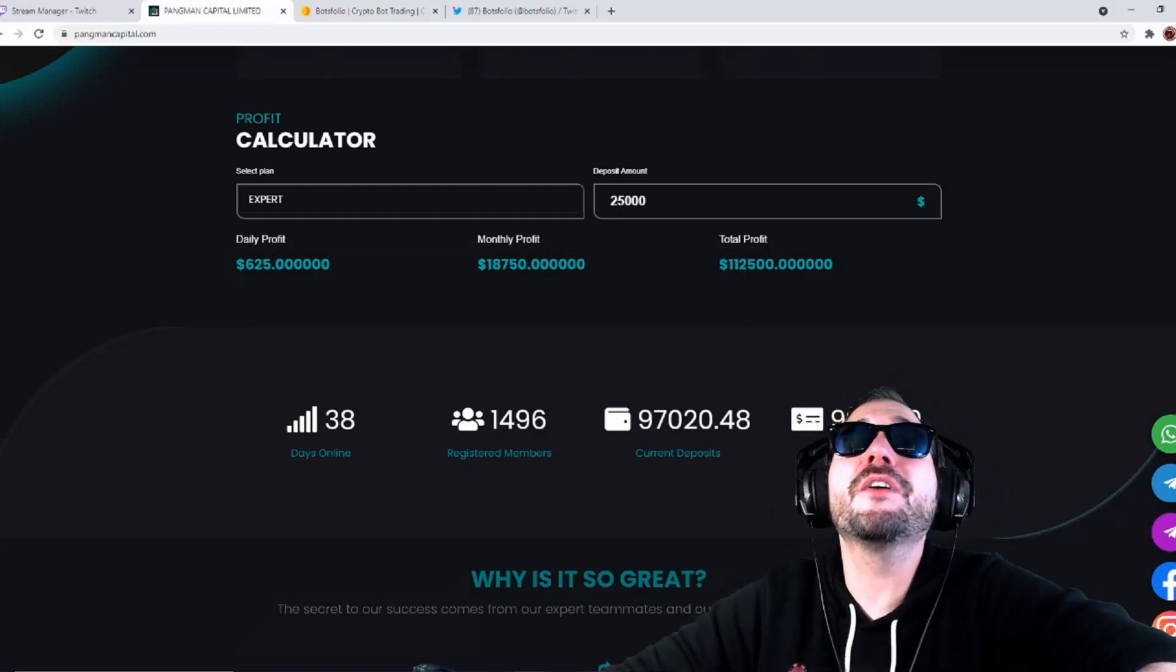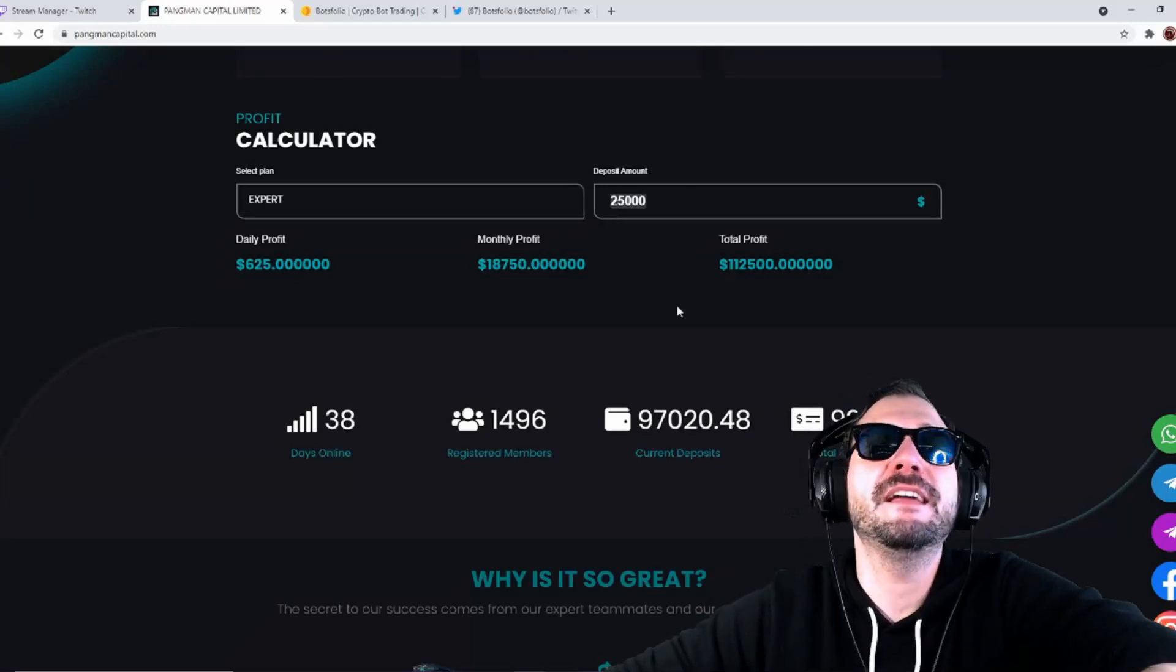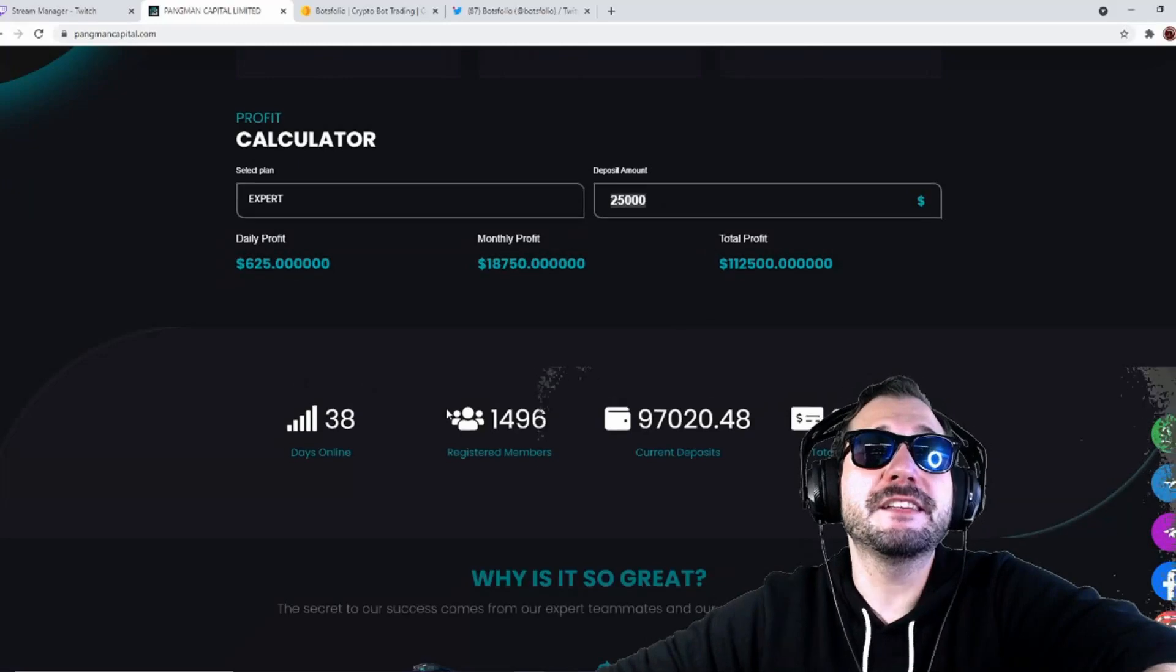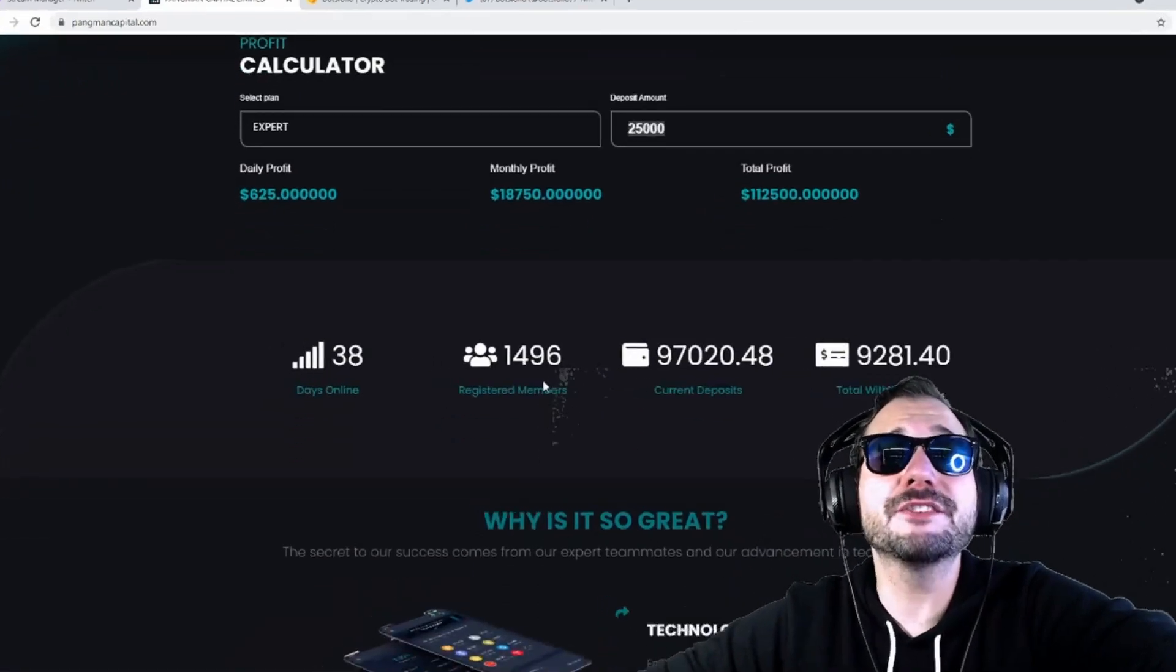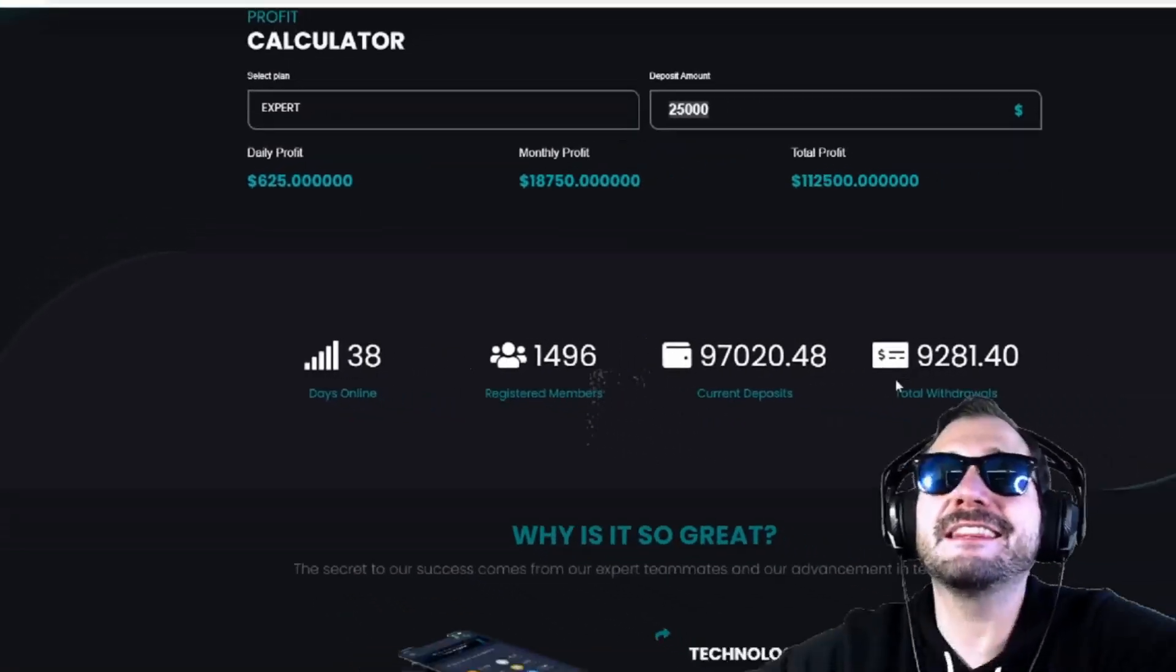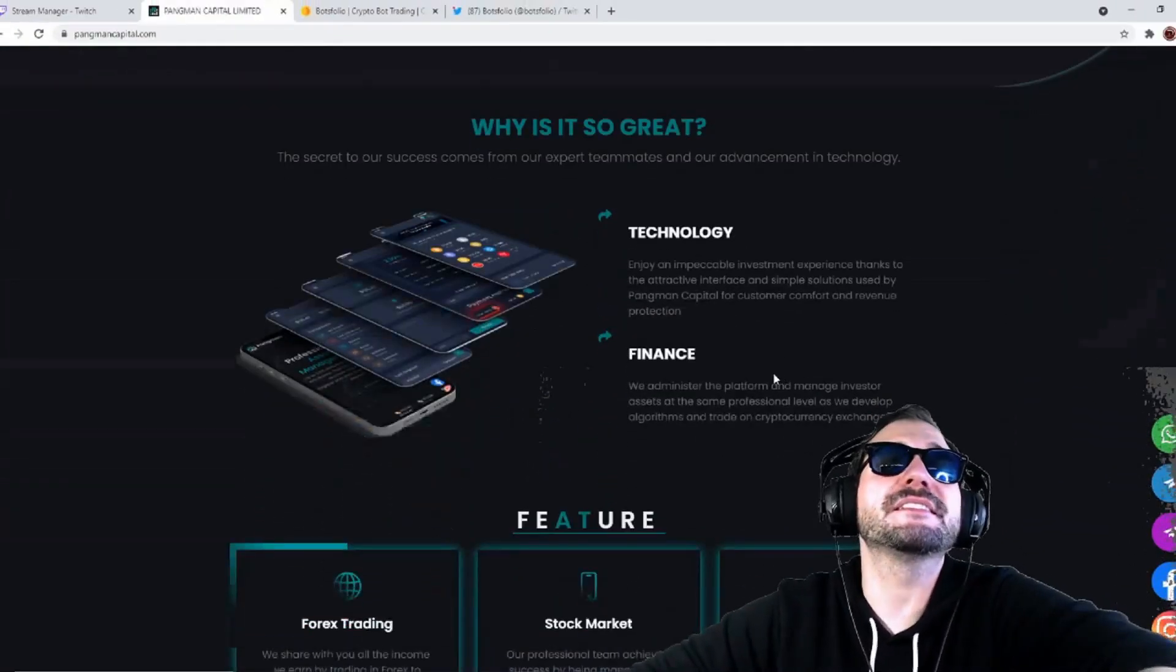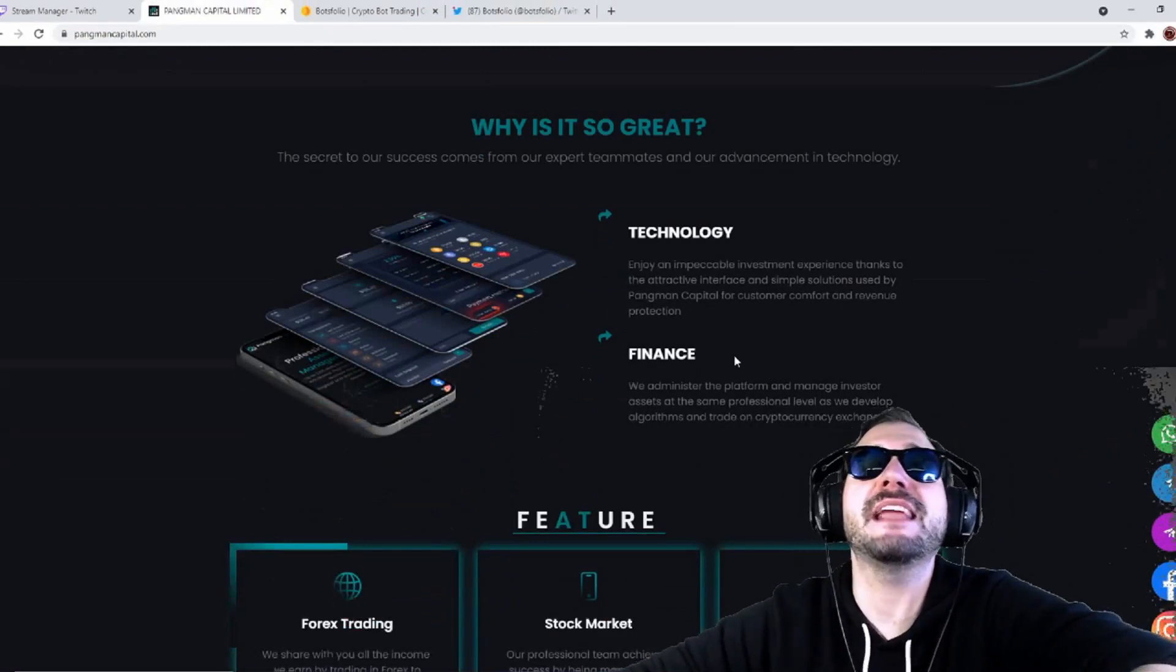180 days, 2.5% per day. This here shows how many people are online, registered members. They got over 1,400 members registered, over $97,000 in deposits and over $9,000 in withdrawals.